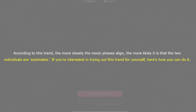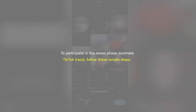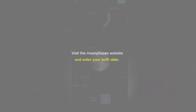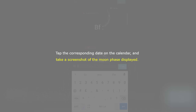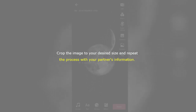If you're interested in trying out this trend for yourself, here's how you can do it. To participate in the Moonphase Soulmate TikTok trend, follow these simple steps. Visit the Moonphase website and enter your birth date. Tap the corresponding date on the calendar and take a screenshot of the moon phase displayed. Crop the image to your desired size and repeat the process with your partner's information.